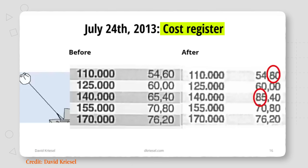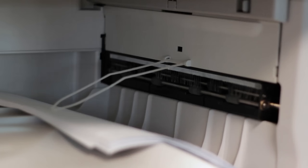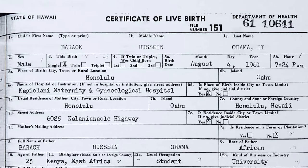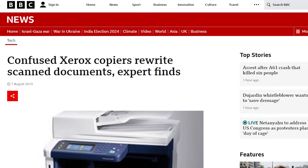That was the first example David found, but he decided to dig a little more. Here's yet another example — this time looking at numbers in a cost register. After scanning, some of the sixes have been turned into eights. David realised this was a big problem: these Xerox WorkCentre machines were in offices all over the world, and scans from them were being used for all kinds of important functions — from cost registers, to architectural drawings, to accounting, to potentially Obama's birth certificate, which was a very hot topic at the time. This was a big scandal, with articles in The Economist, the BBC, and The Verge. It was big news.